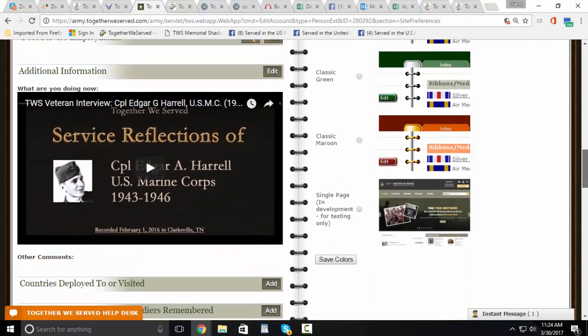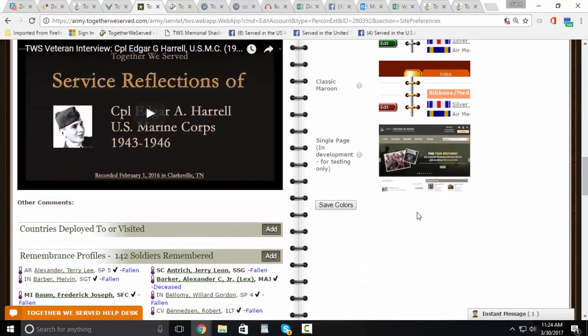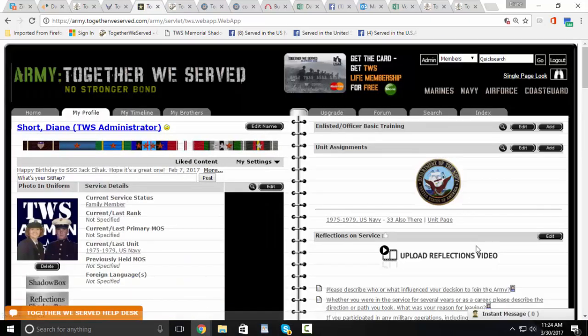This makes it easier to see where you've been, who you've contacted, and see the list in general.